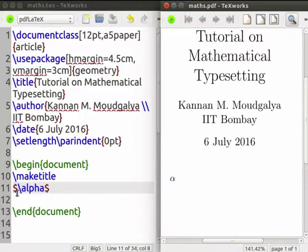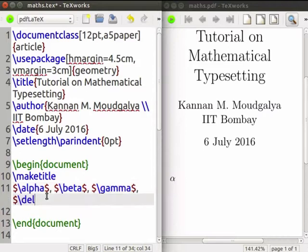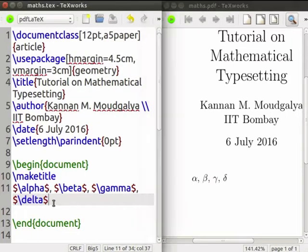The first dollar sign says that we are getting into the mathematical mode; the second dollar says that we are leaving this mode. From now on, I will not explicitly mention dollar or the backslash, but you have to do exactly what you see on the screen. Similarly, we write beta, gamma, and delta. Let us compile. Let us delete these.